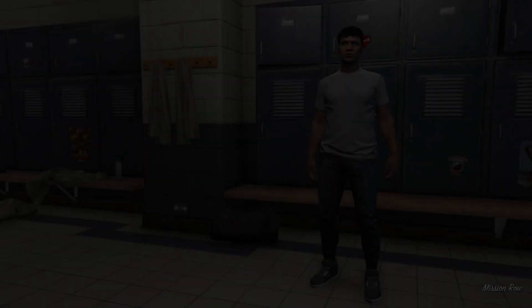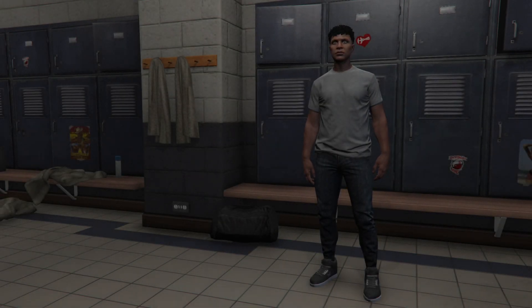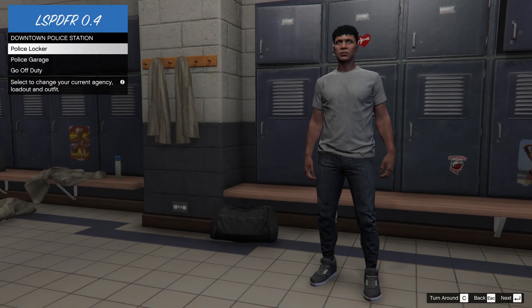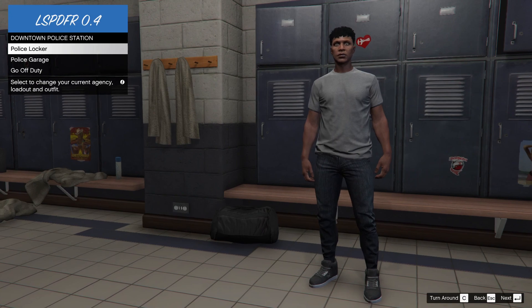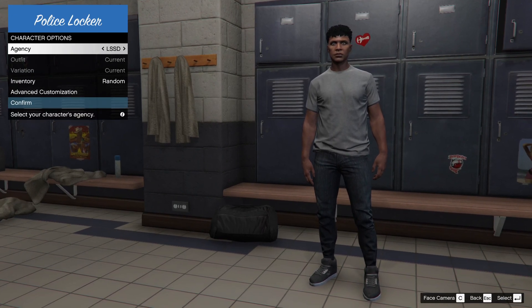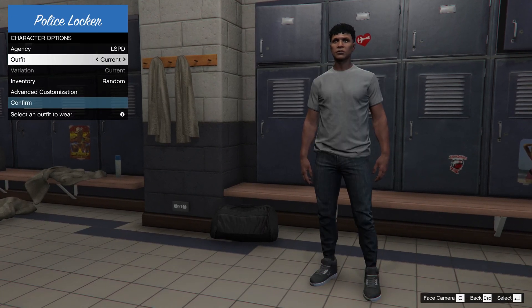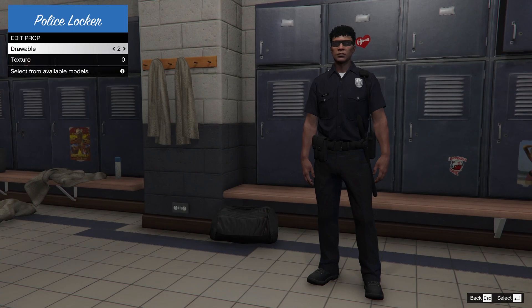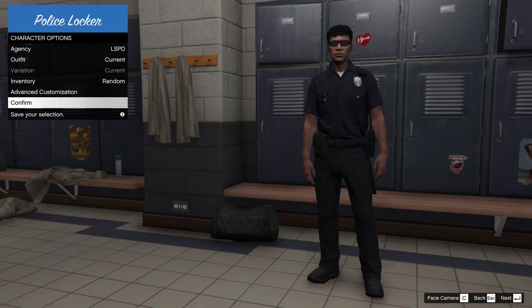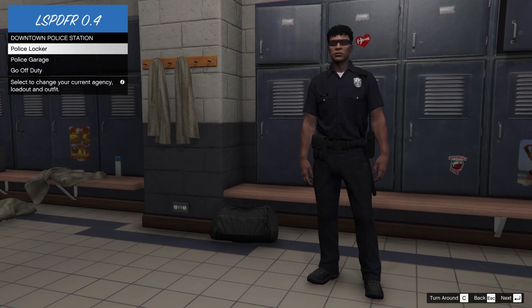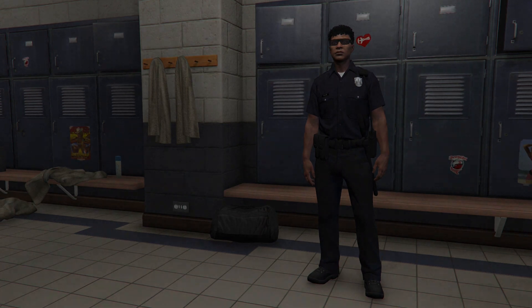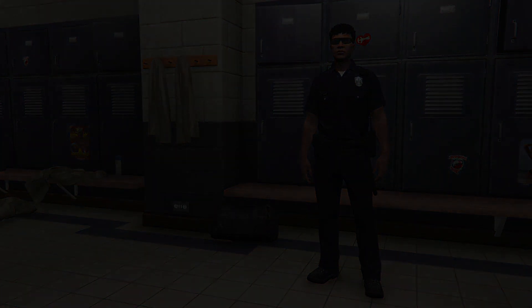I'll have a video of how to install EUP soon. You can see this is you on duty. You can go to police locker and get a uniform on. I'll just keep this for now.